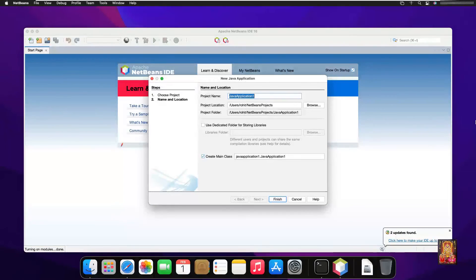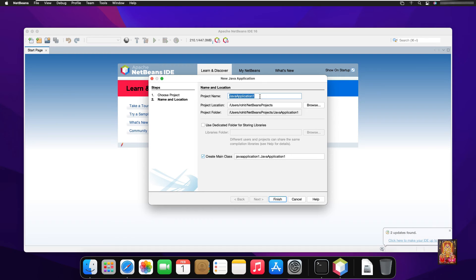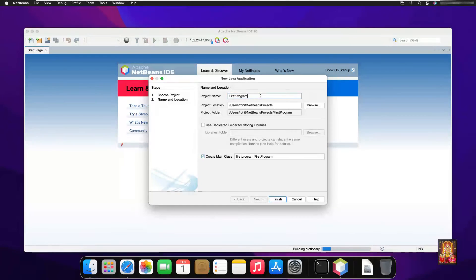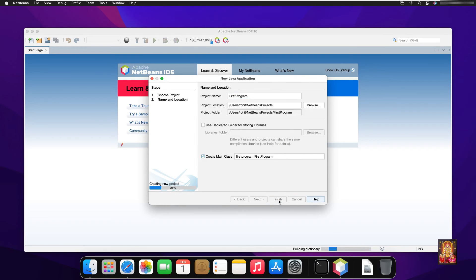Type the project name. I am naming my project as first program. Click on finish.